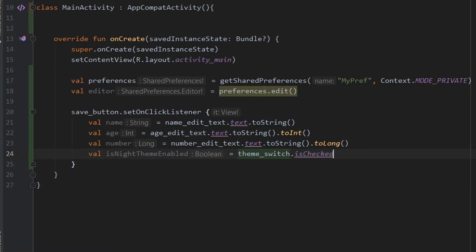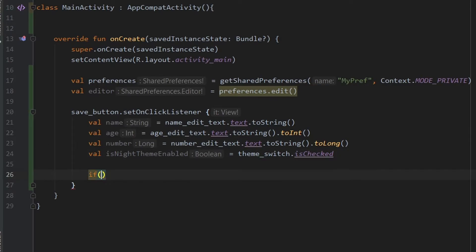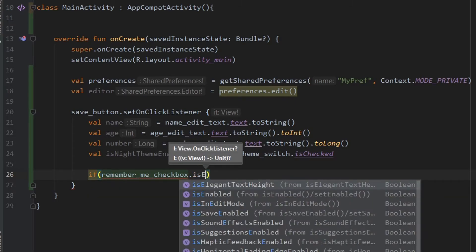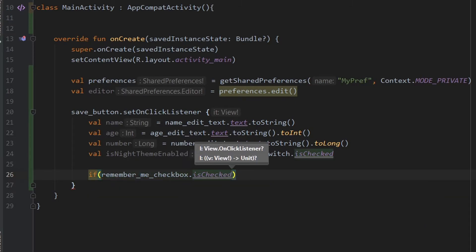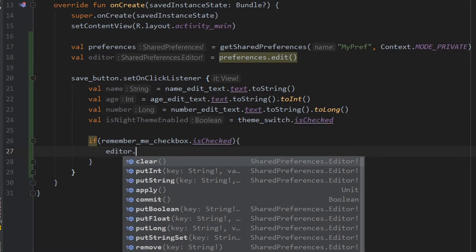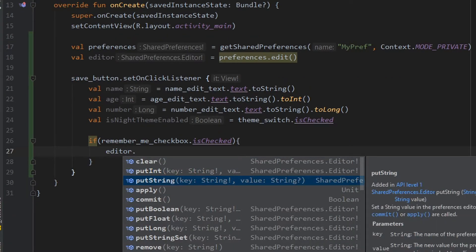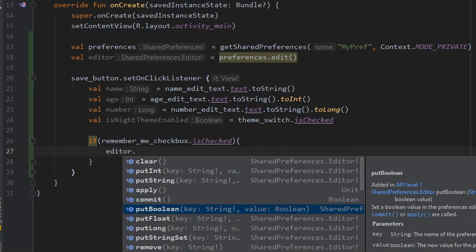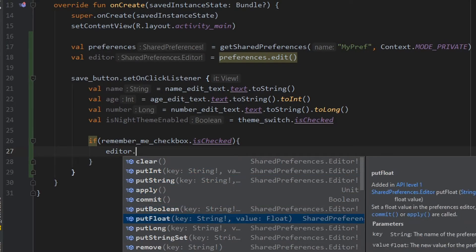Now we have taken all the values from the input. We have to check whether the user wants to save the values or not, using an if condition to check whether the Remember Me checkbox is checked. If the checkbox is checked, it returns true and the following code will be executed. To store the values, you use 'put' followed by the type: putInt for int, putString for string, putBoolean for boolean, putFloat for float, putLong for long, and putStringSet for string set.